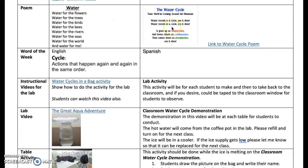Here's another poem put to the song 'She'll Be Coming Around the Mountain.' Click here if you want to print it out.